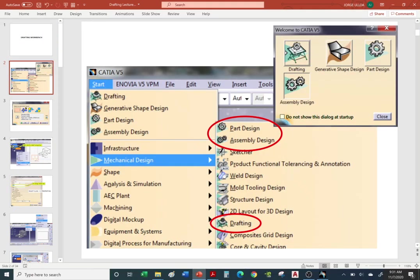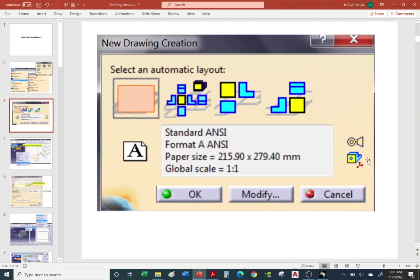Quick review: to go into the Drafting Workbench, go to Start, Mechanical Design, and click on the Drafting Workbench — it looks like a little workbench with a gear on top. When you start a drawing, it's going to follow a standard: ANSI (American National Standards Institute), ASME (American Society of Mechanical Engineers), ISO (International Standards Organization), or JIS (Japanese standards). Then you pick a sheet size.